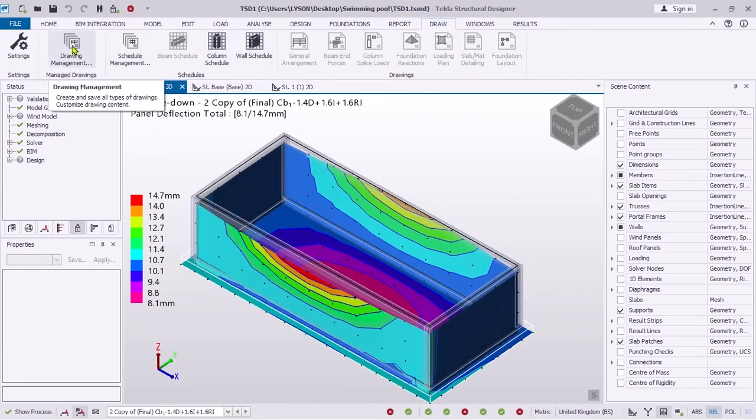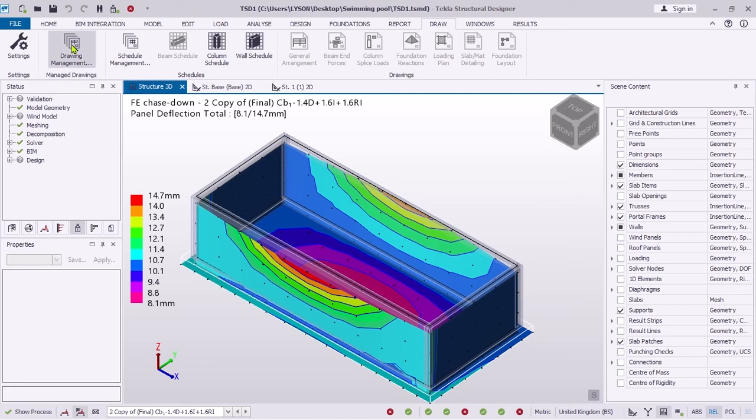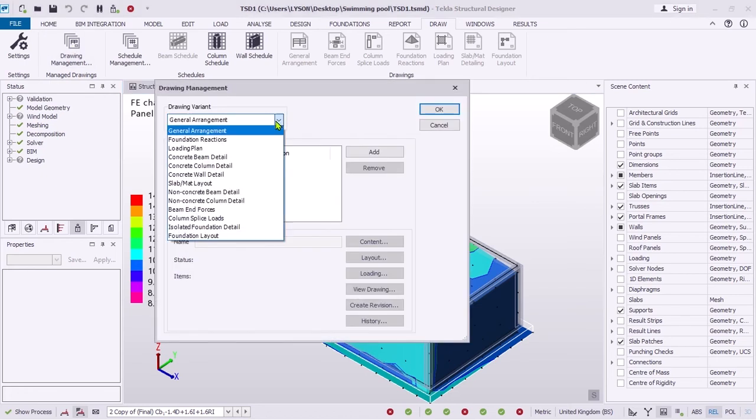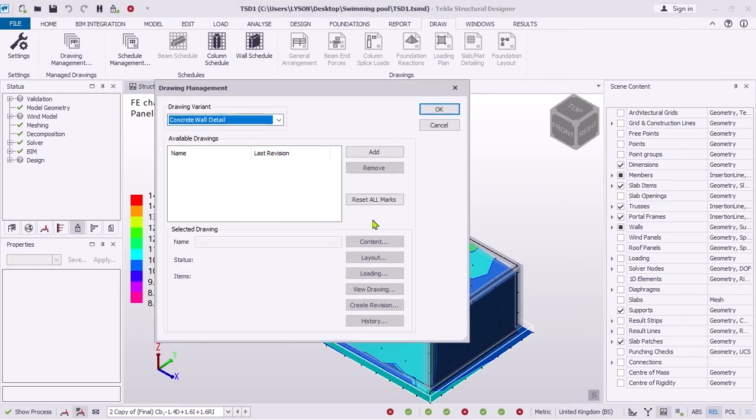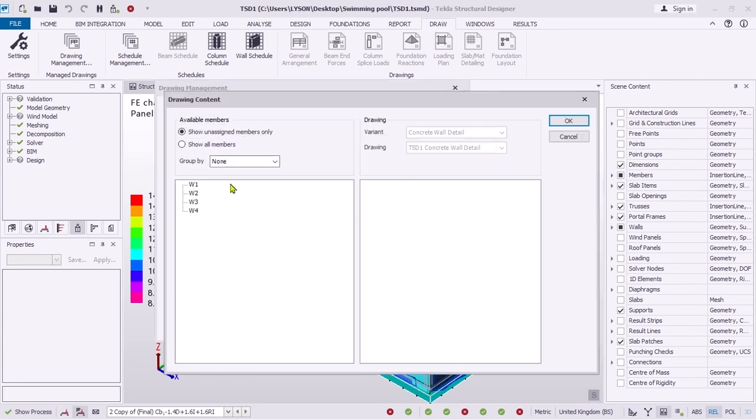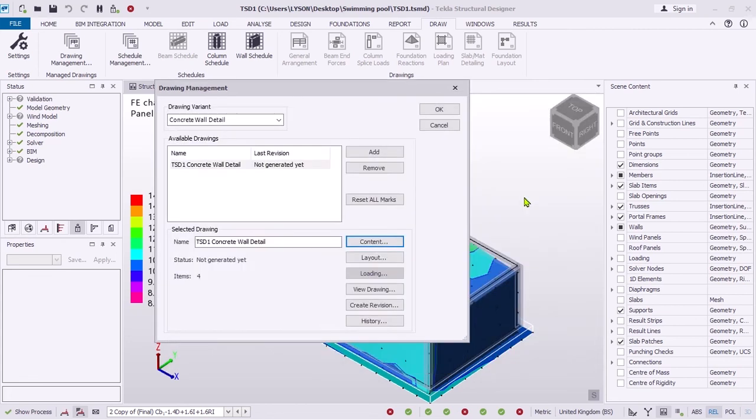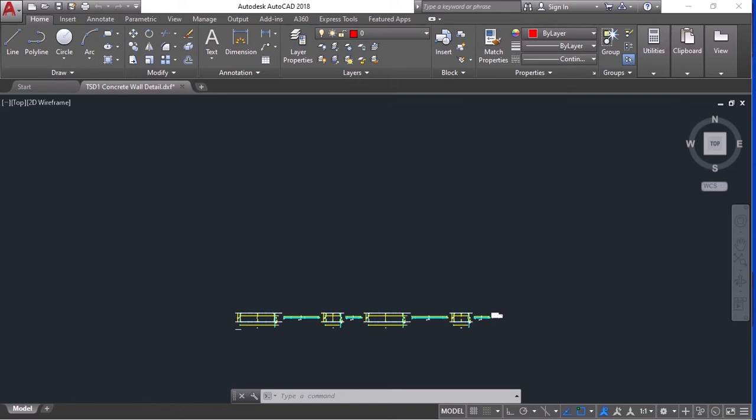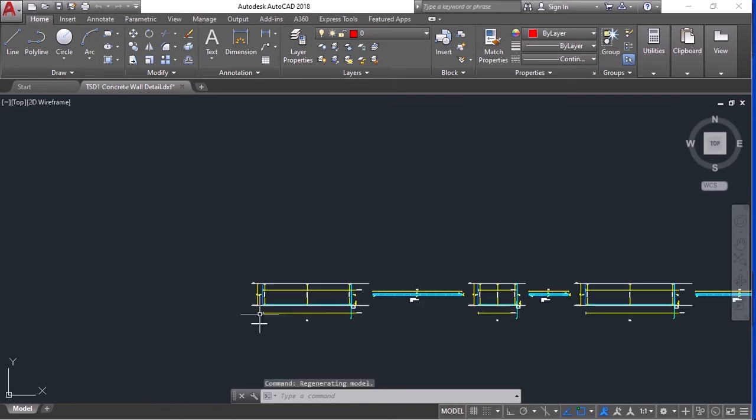You can export to AutoCAD for further detailing. Here are reinforcement outputs.